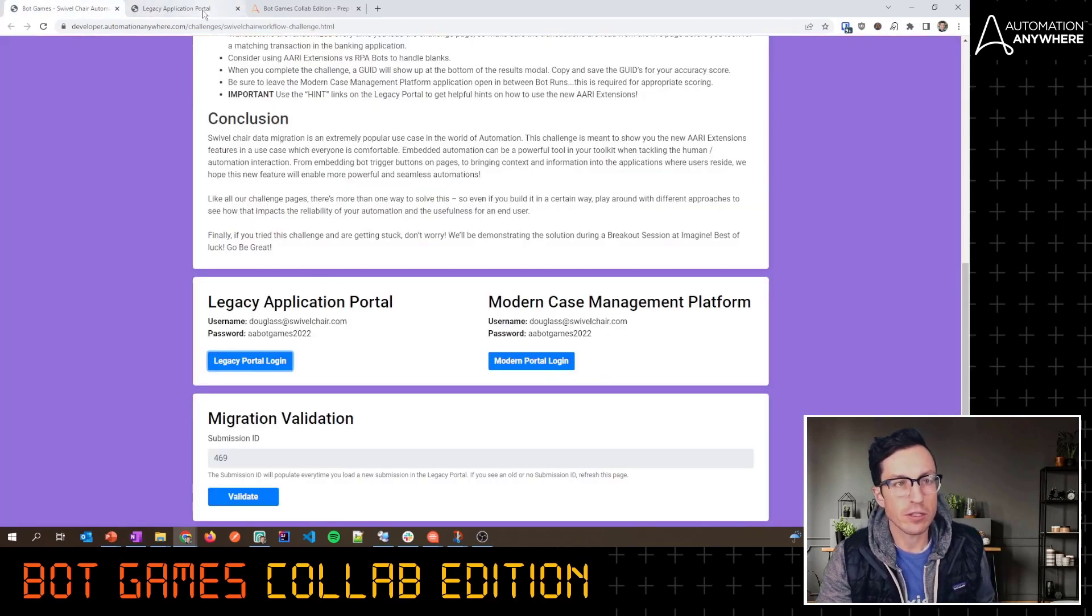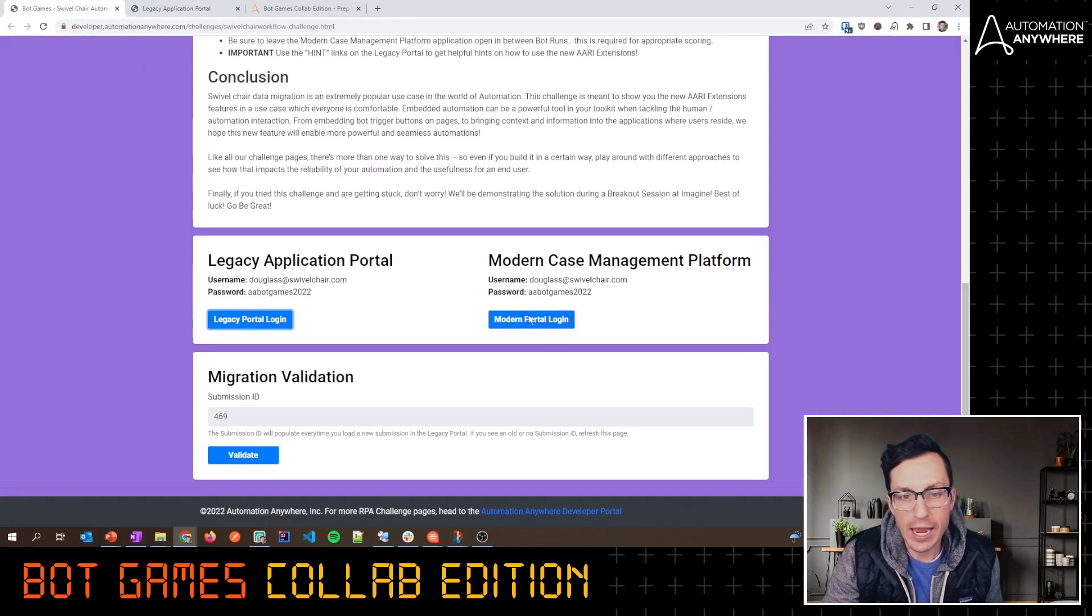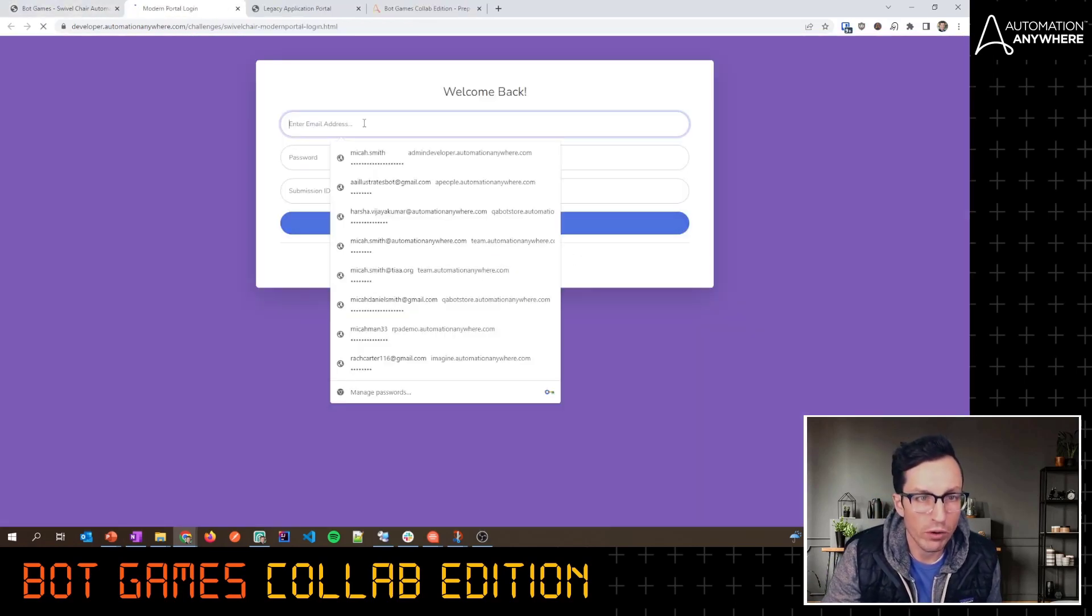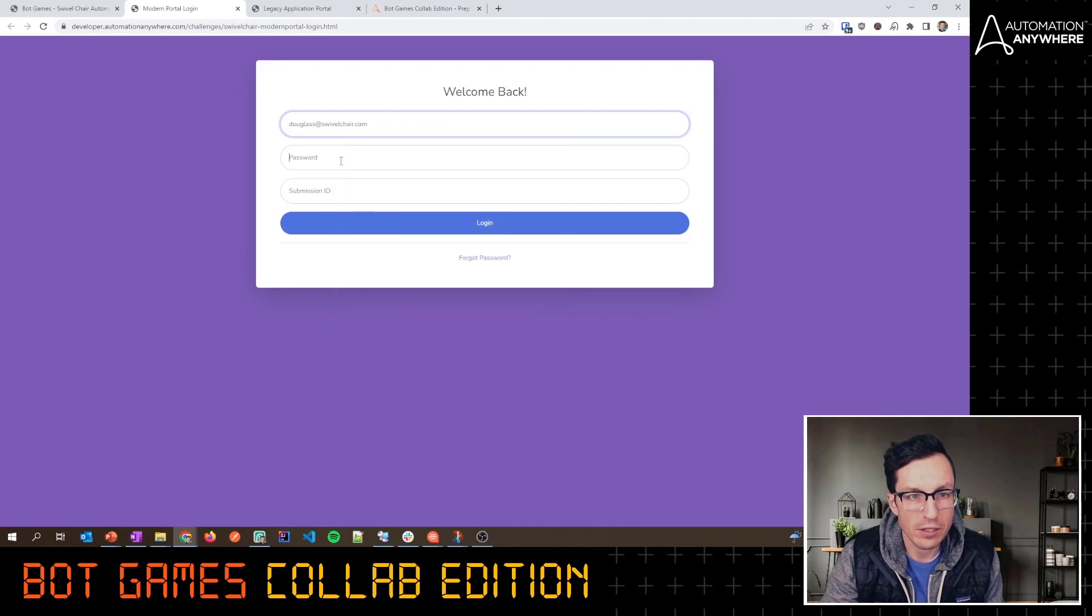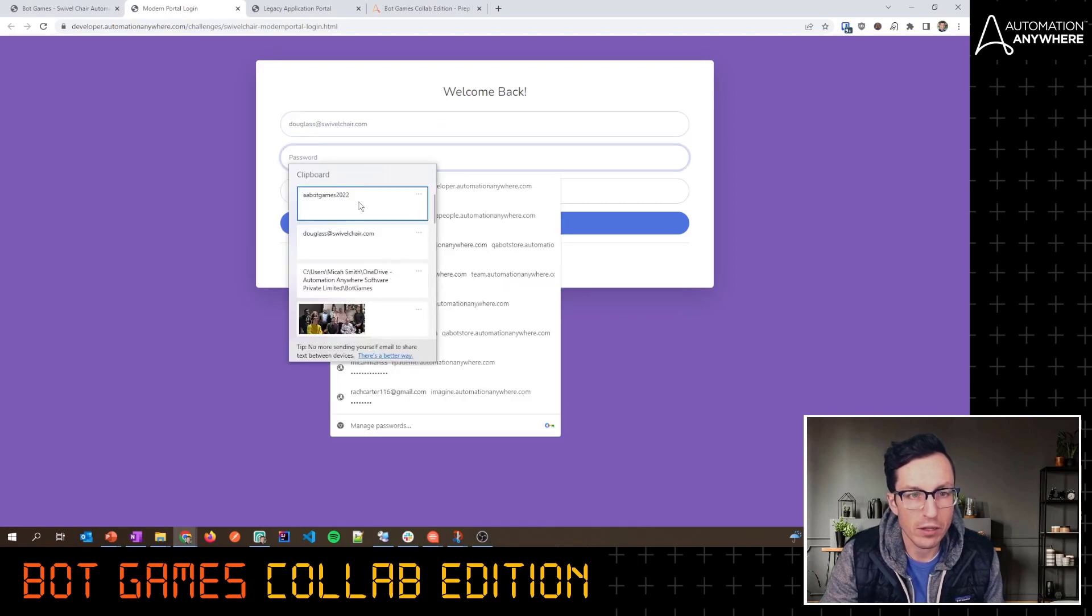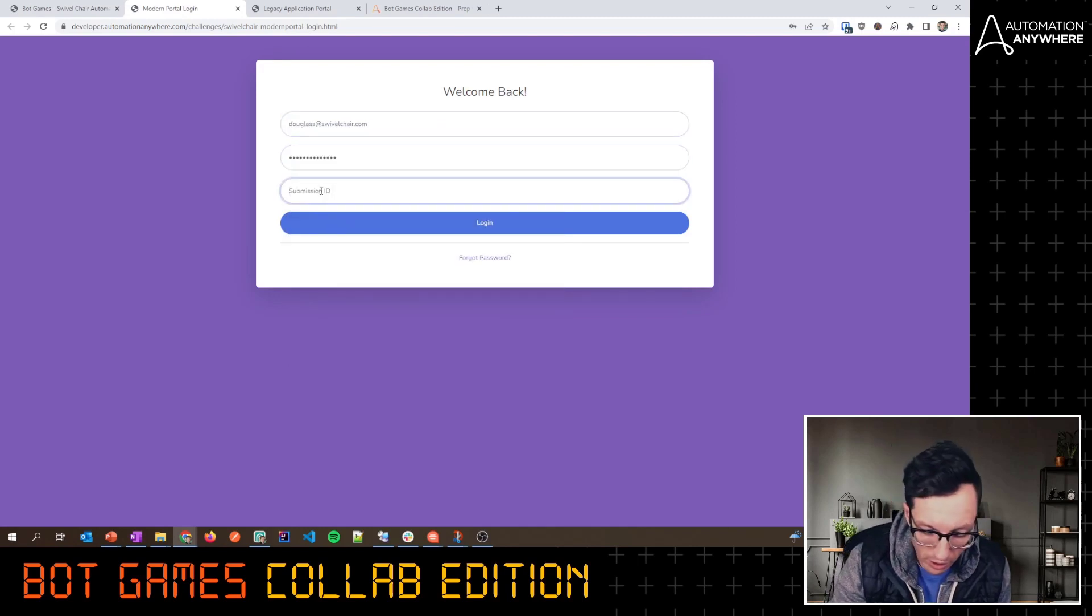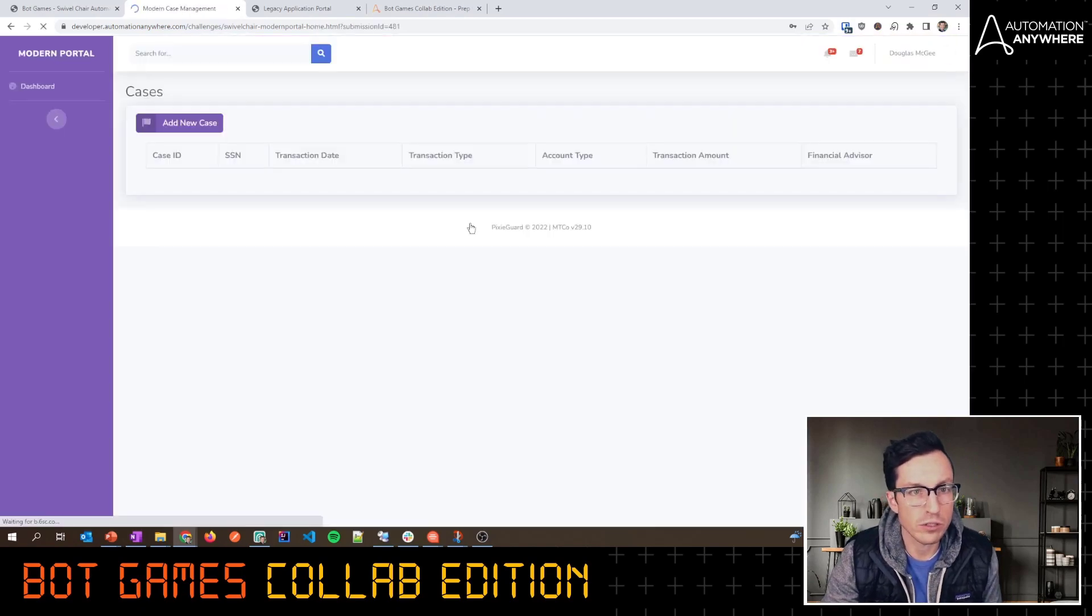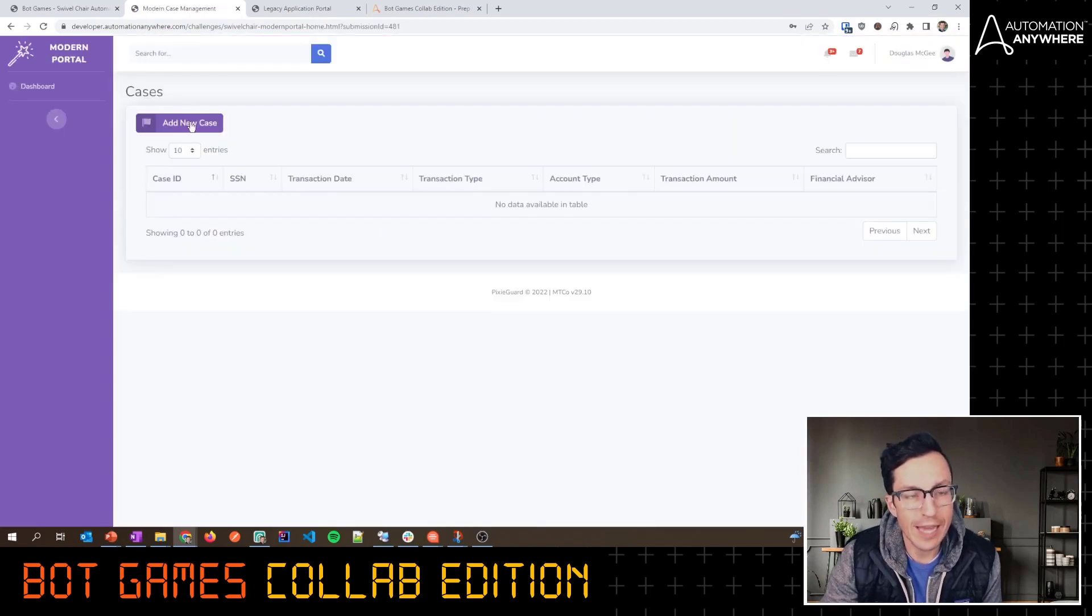What I need to do for this challenge is essentially take all of this transaction data and move it over to this more modern web portal. I'm going to fill in again, it's the same login details for each. I'll put in a 481 here, I'll explain that in just a second.